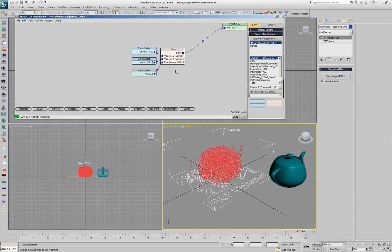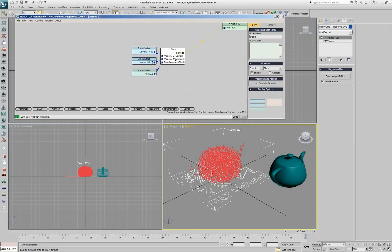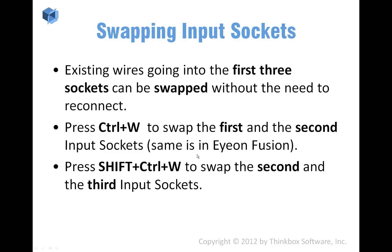We took this shortcut from Fusion. So if you have used Ion Fusion in the past, Ctrl-W should be familiar. And that's a really fast way to actually swap inputs.